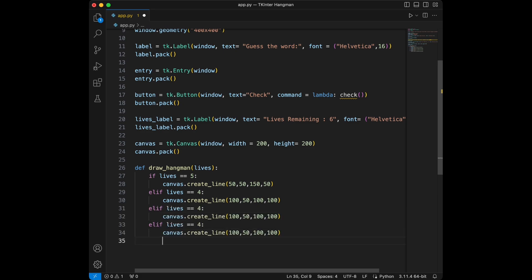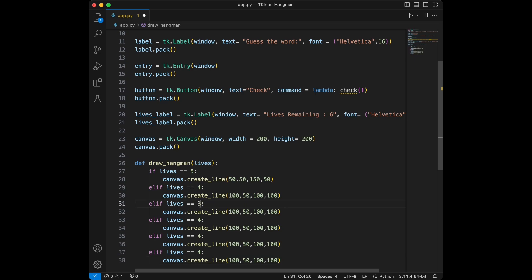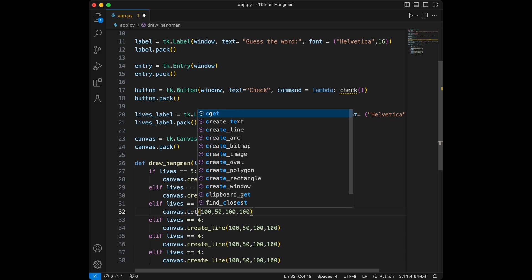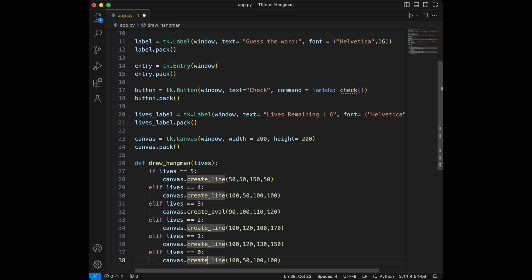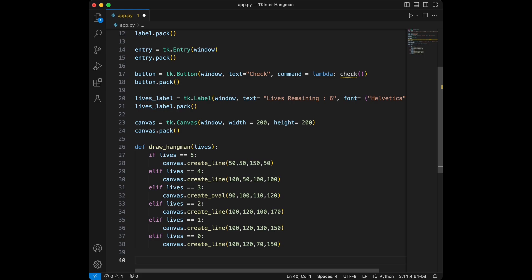We will have cases for three, two, one, and zero. For three we create the head using canvas.create_oval with coordinates 90, 100, 110, 120. For two we say create_line with 100, 120, 100, 170. For one it's 100, 120, 130, 150. And for zero — our last — we say 100, 120, 120, 70, 150. This is the function we use for drawing the hangman.